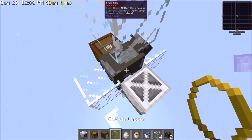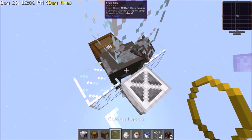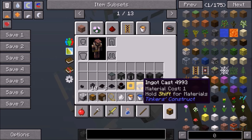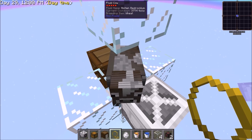I'll be using a bedrockium fluid cow, which you'll be using an ingot cast for since you get bedrockium ingots from that.